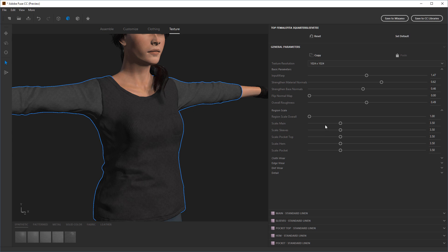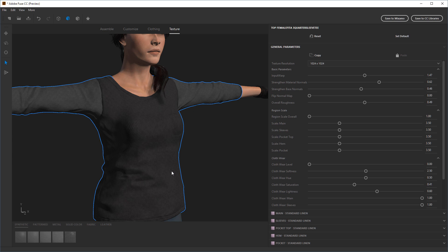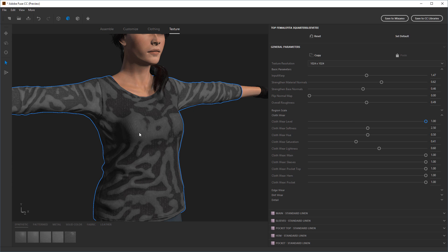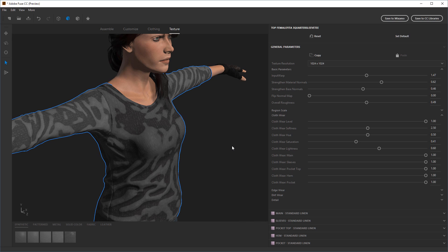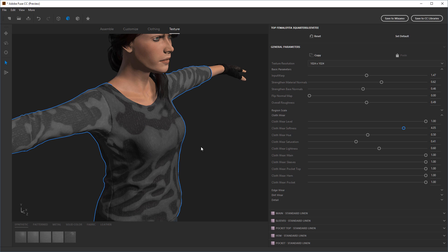Region scale has to do with tiling of the texture — just play with it to get the idea. Cloth wear adds areas of varying color to the actual texture, and it's an intelligent map based on curvature. Turning the wear level all the way up shows these lighter areas — the idea is adding wear to the fabric where it loses some color and shininess. The softness setting controls the transition between worn and not-worn cloth: higher softness produces a softer, more blended transition.